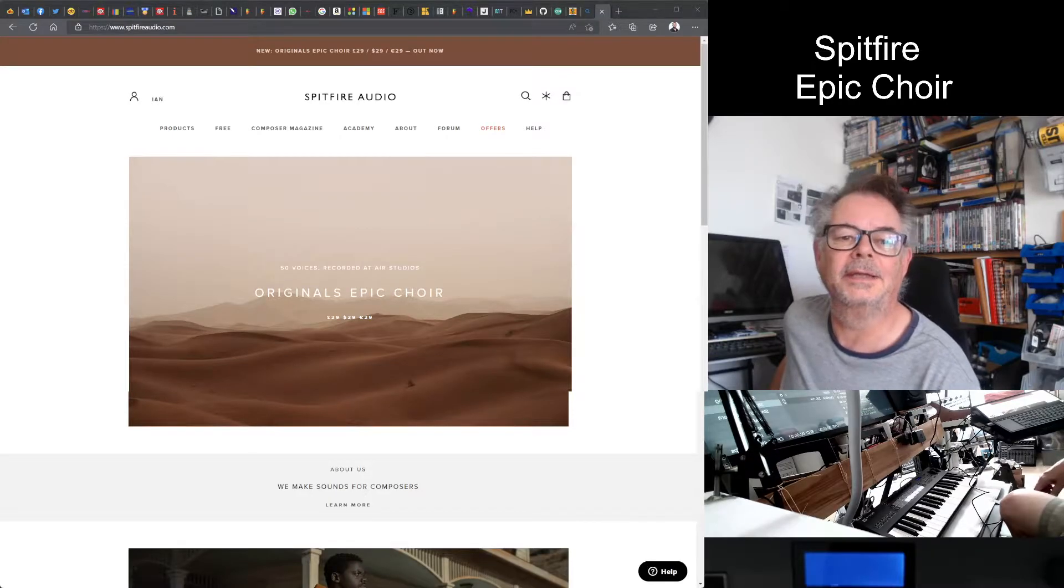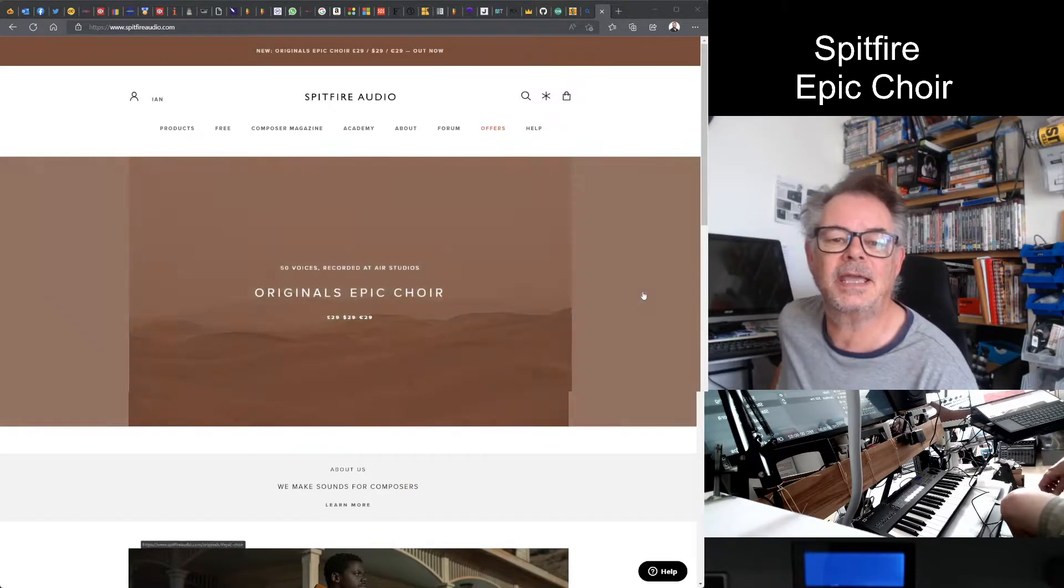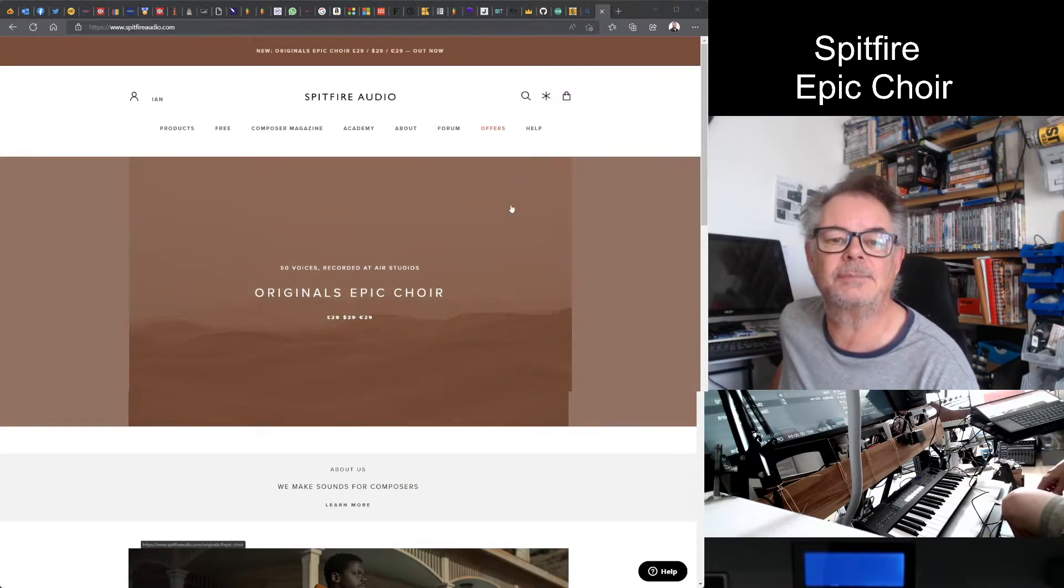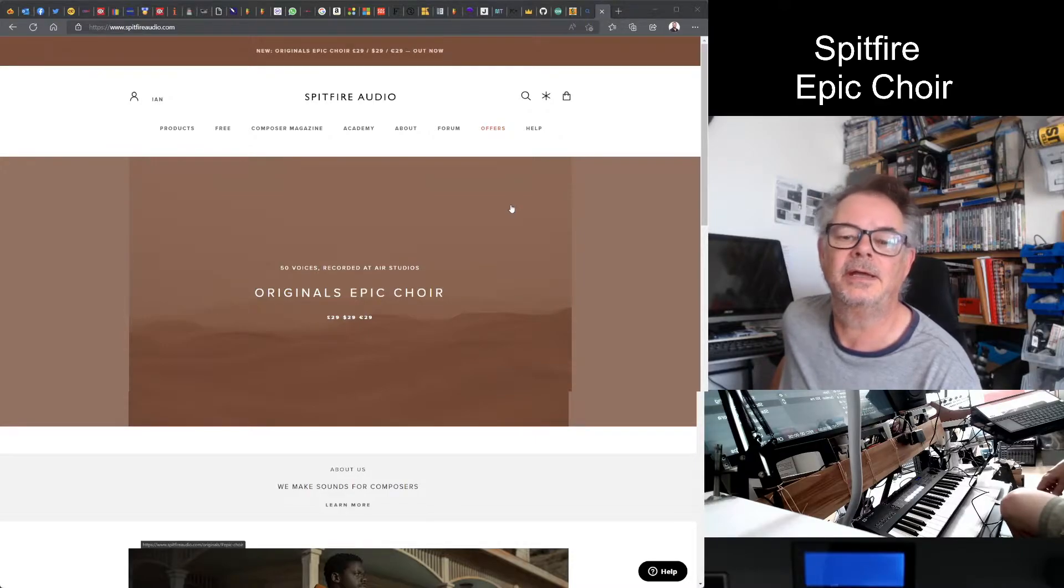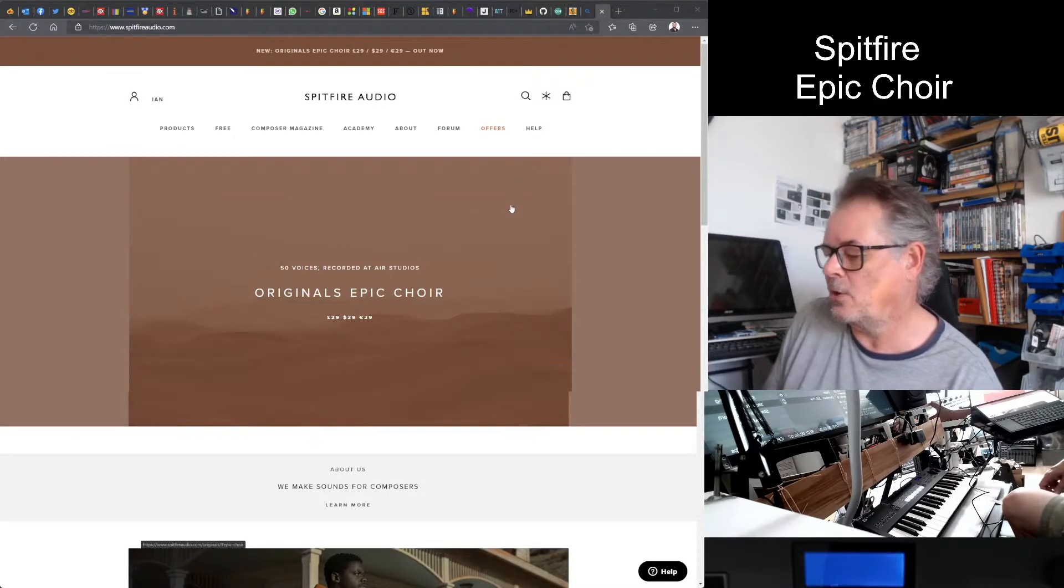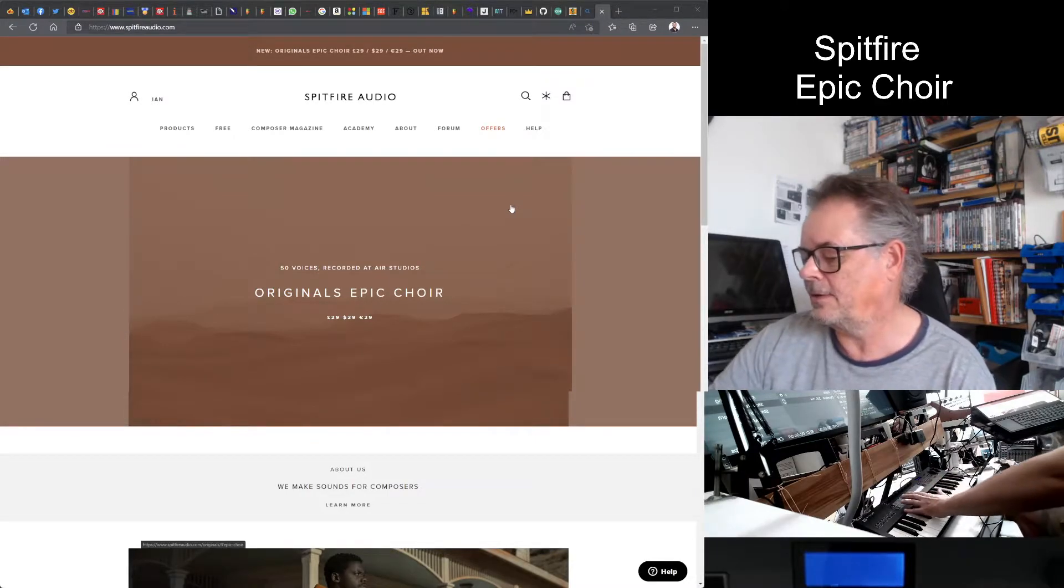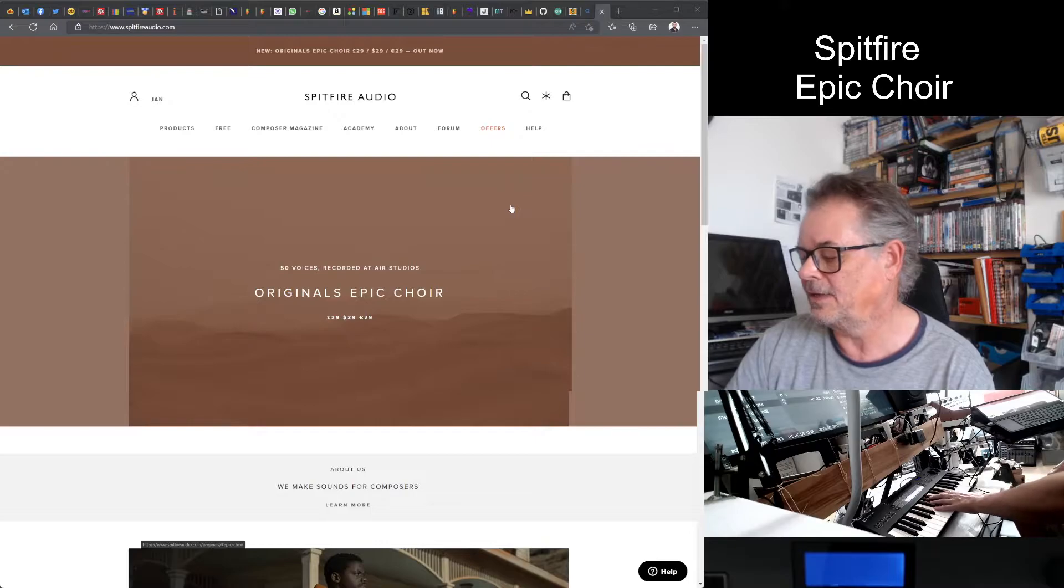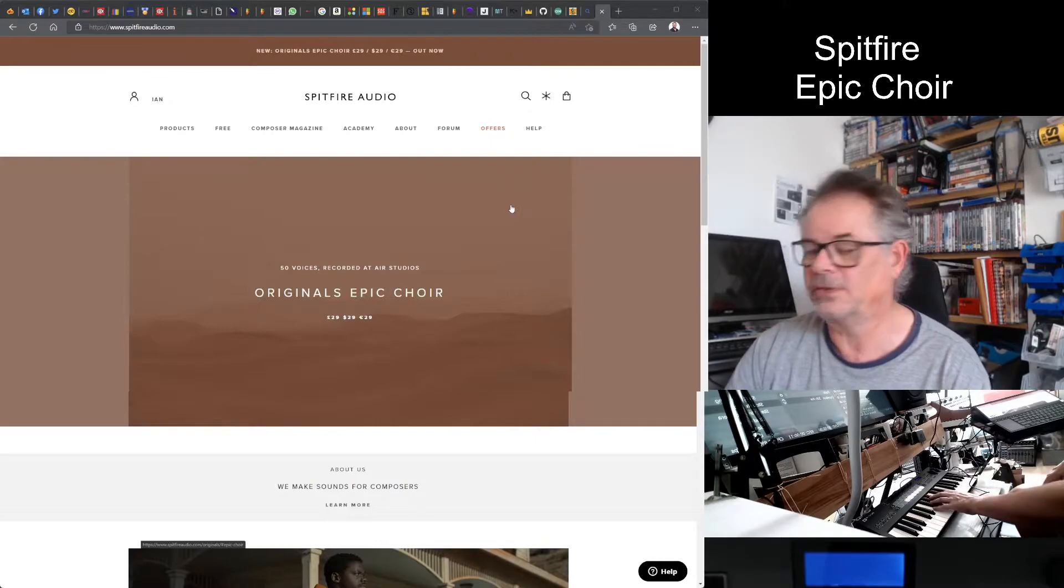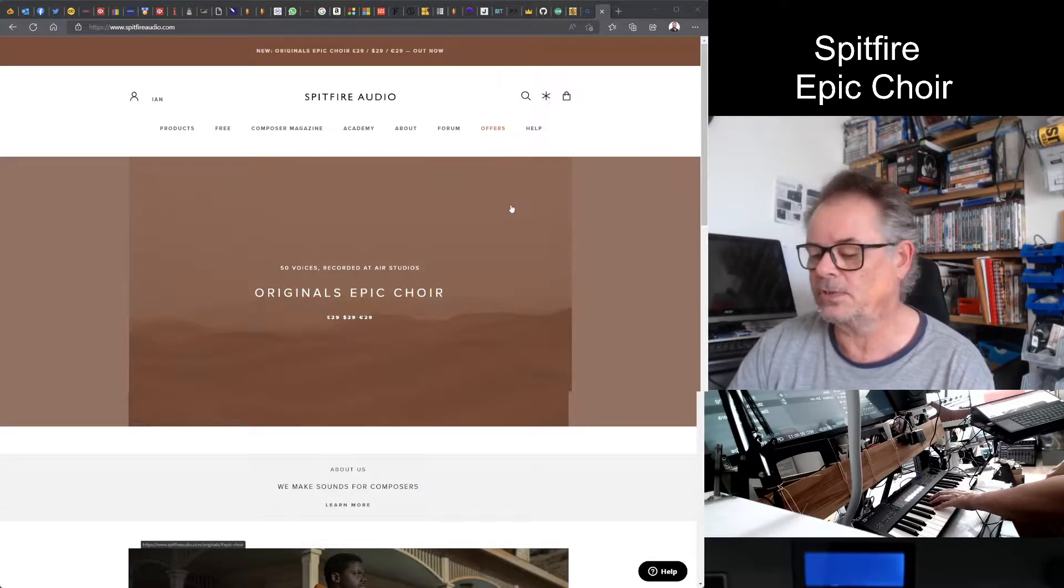Hello again and today we're going to have a look at the Original Epic Choir from Spitfire Audio. It's running over here via the FlKey, the Novation FlKey 37 keyboard.